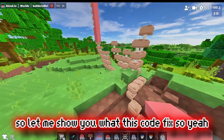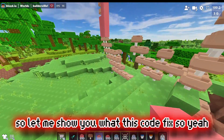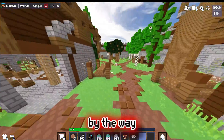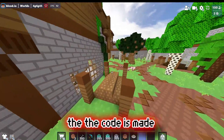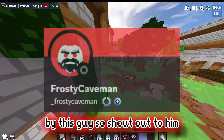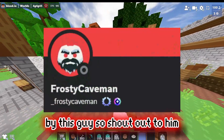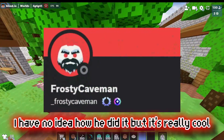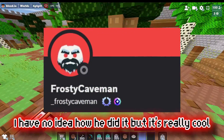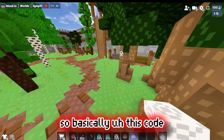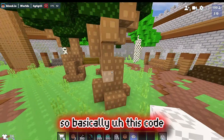Let me show you what this code fixes. By the way, the code is made by this guy, so shoutout to him — I have no idea how he did it but it's really cool.